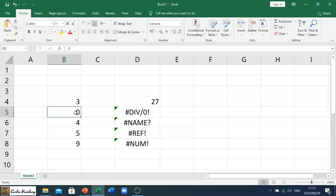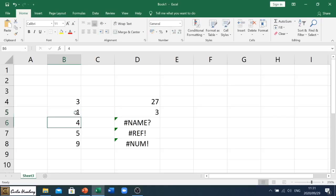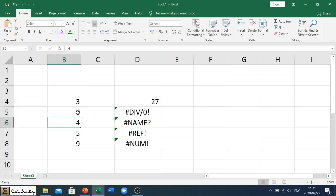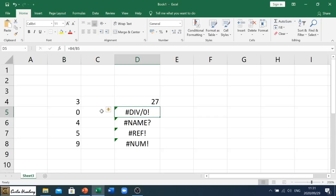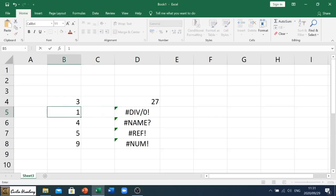Okay, so if we change that to a one, it gives us a number. So this error occurs when we are trying to divide by zero, and again, the way we change it is just to change that zero to whatever other number and it will then display.